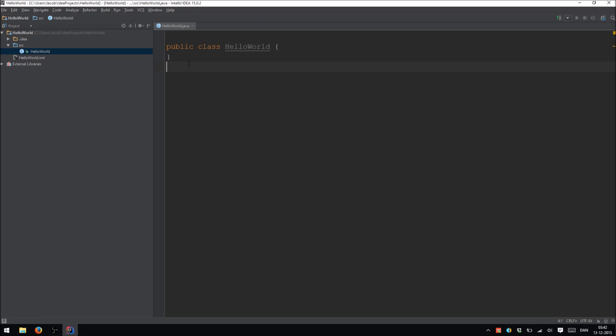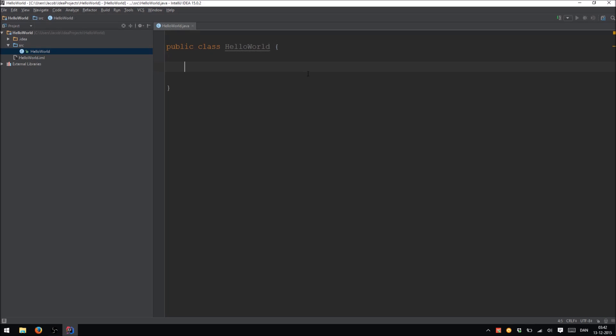So the first thing that IntelliJ does is it creates a class for us. When we're going to talk about objects later classes are going to make more sense to you. Right now the only thing you need to know is that classes is where you put your methods. So let's make our first method. This is going to be the main method which is the one that Java will run when you run your program. So this is where your program starts and you always need a main method.